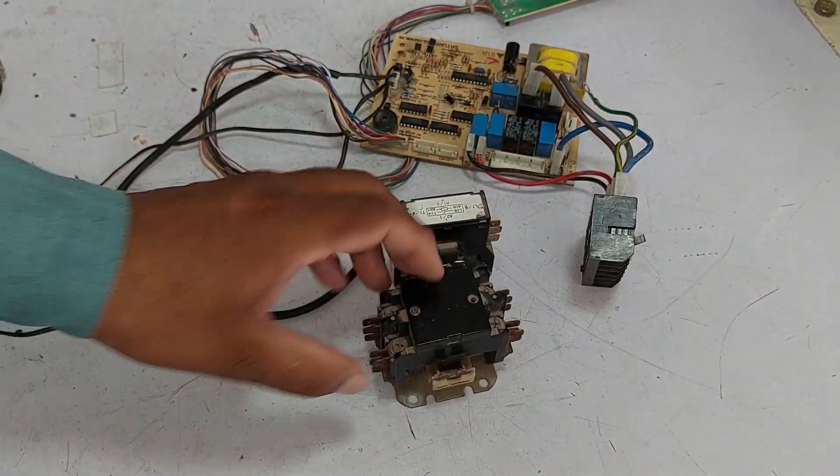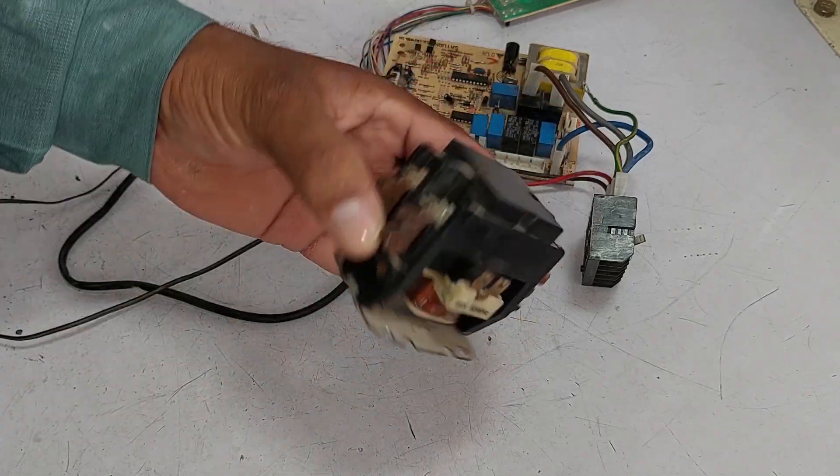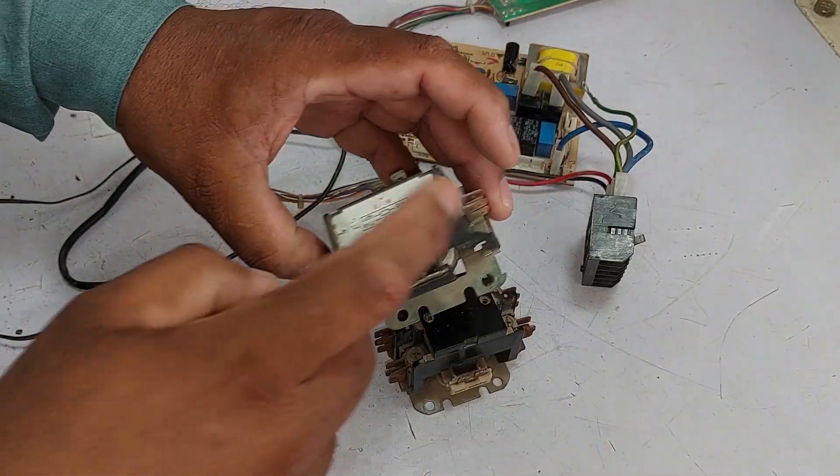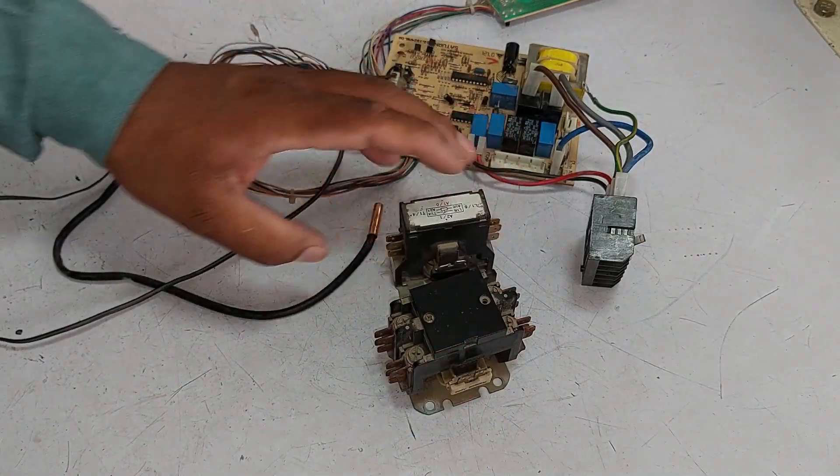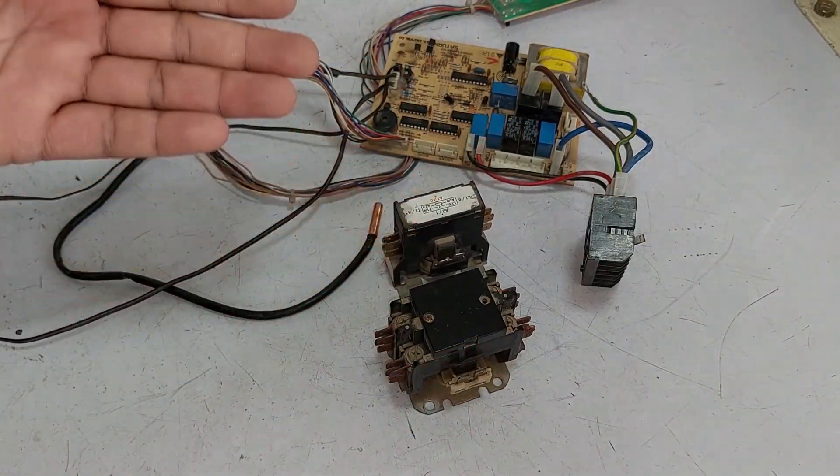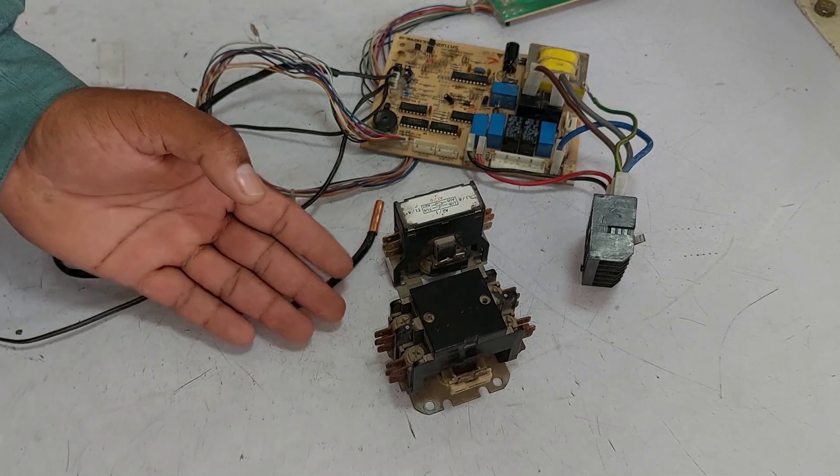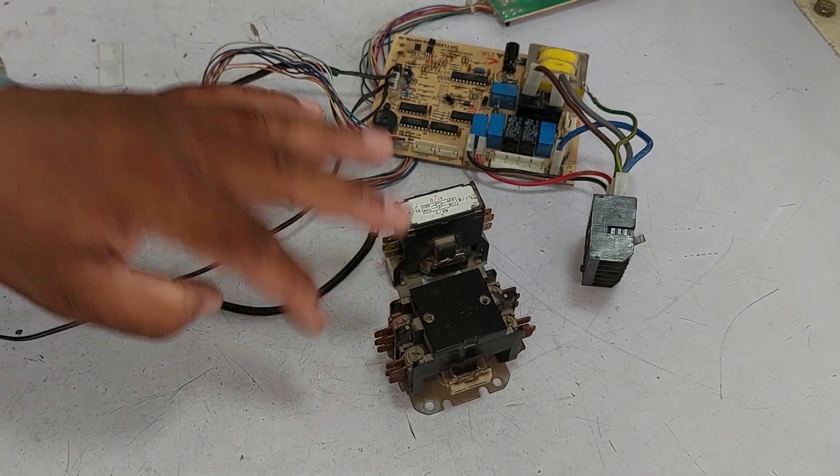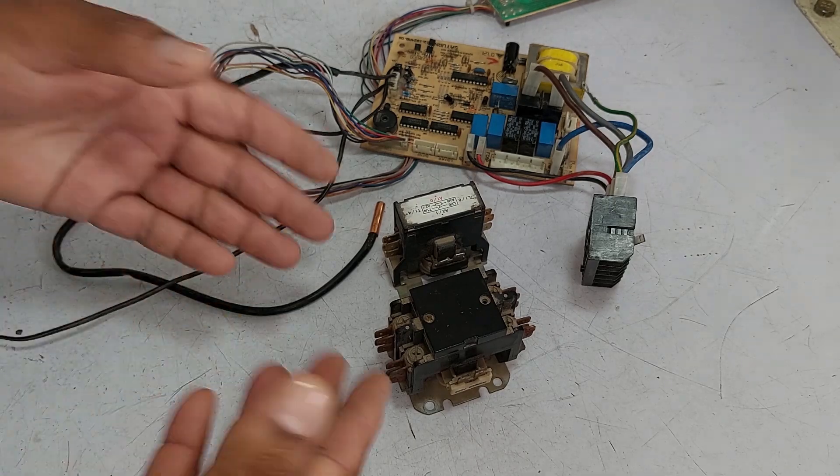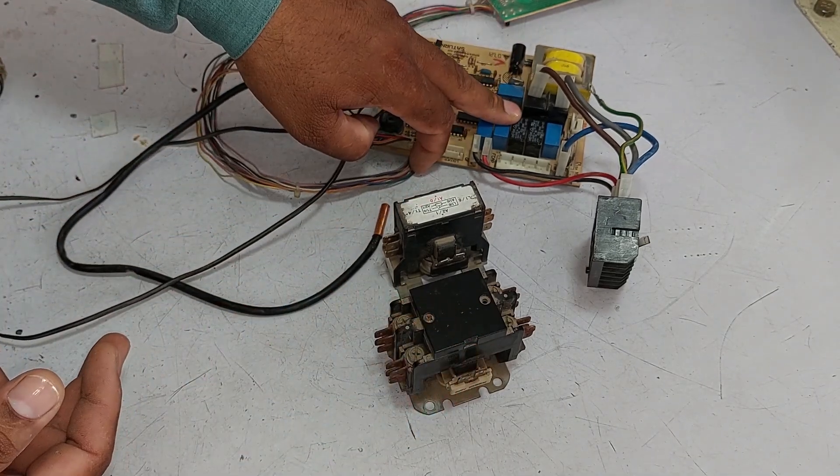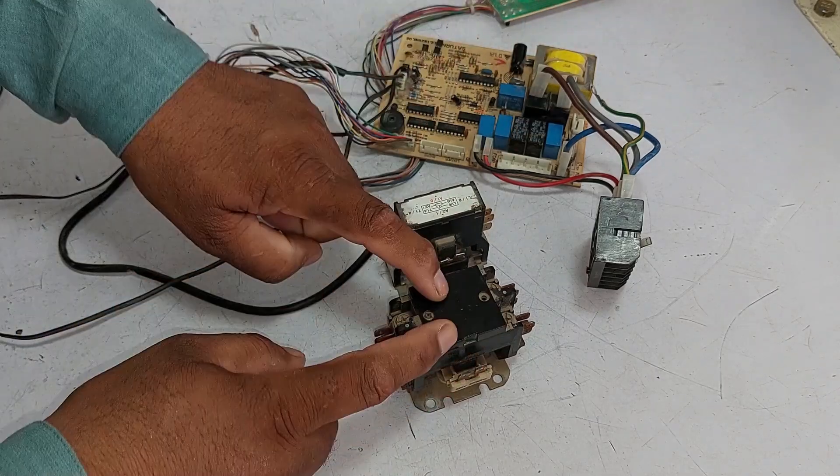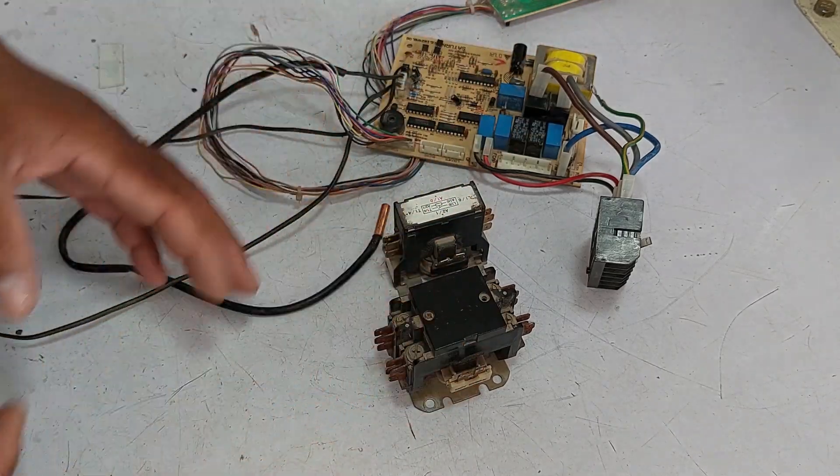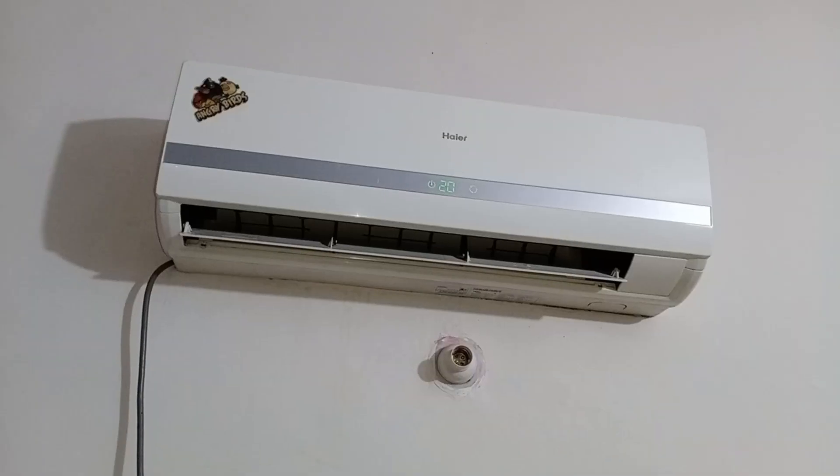Two types of contactors are commonly used: 32 ampere 2-pole contactor and 32 ampere single-pole contactor. The main difference is that the single-pole contactor has one set of connections, while the 2-pole contactor has two. These contactors are mostly used in larger units to handle the higher load. The relay in these systems is responsible for activating the contactor, which in turn powers the compressor.